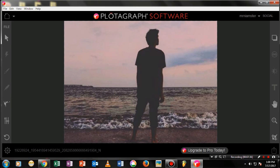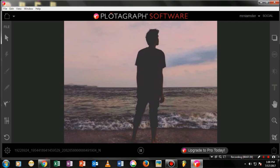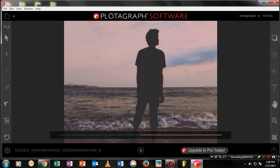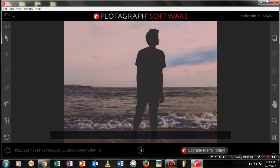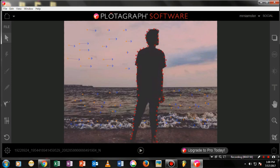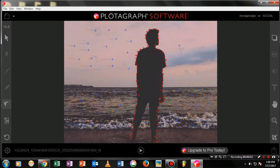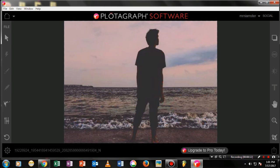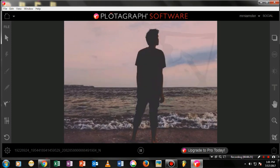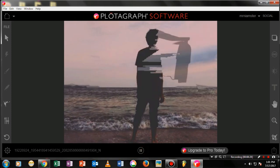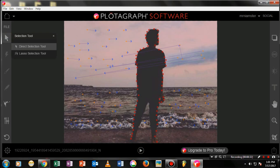Now if I play the whole thing, you can see it's been animated — the water and the clouds are all moving. Another important thing: whenever you place animation points, make sure the arrow distance is not very long. If you use very long animation arrows, the image can get scattered and distorted — that's the disadvantage of long animation arrows.